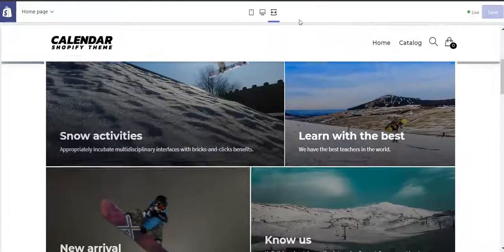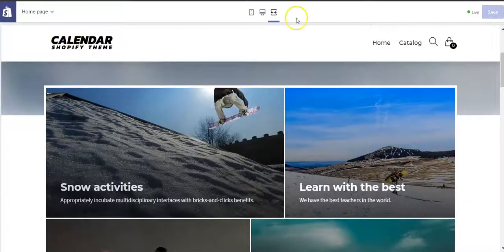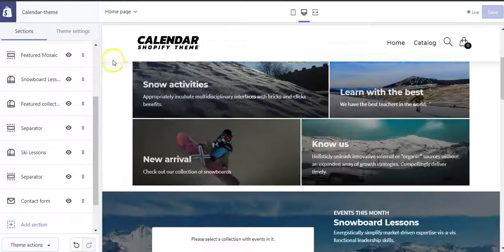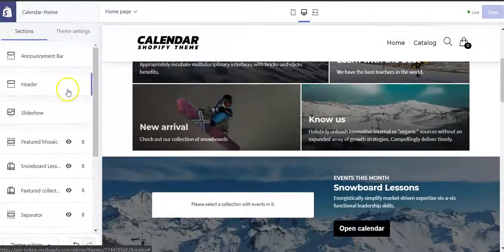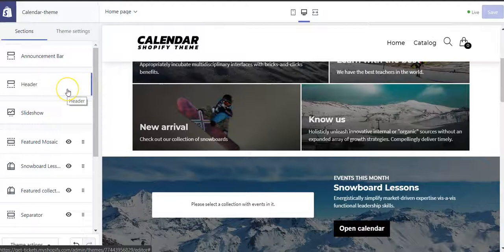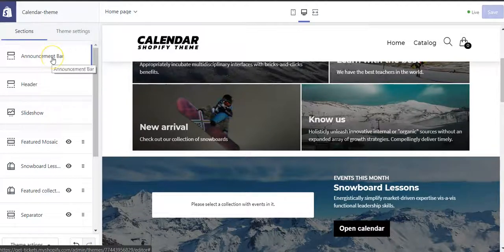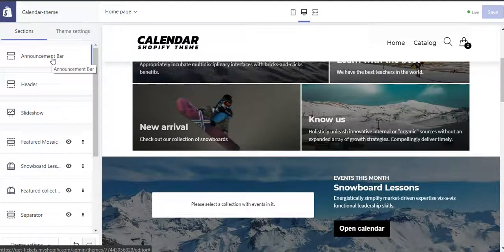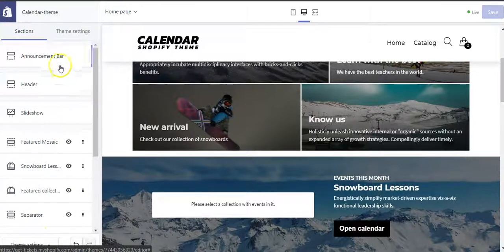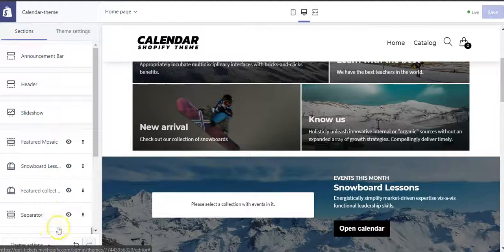I will show you each and every section. We will start with the announcement bar, and I will show you in different videos every section that is there.